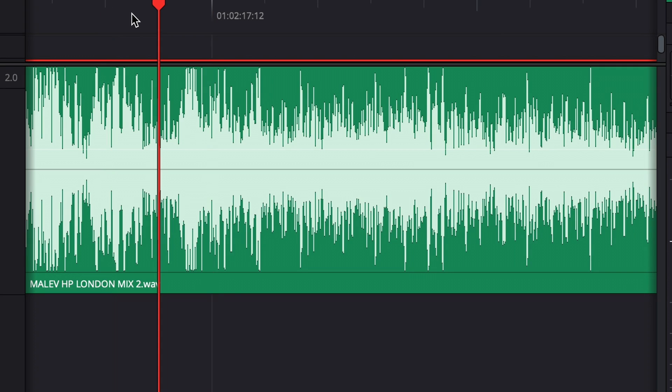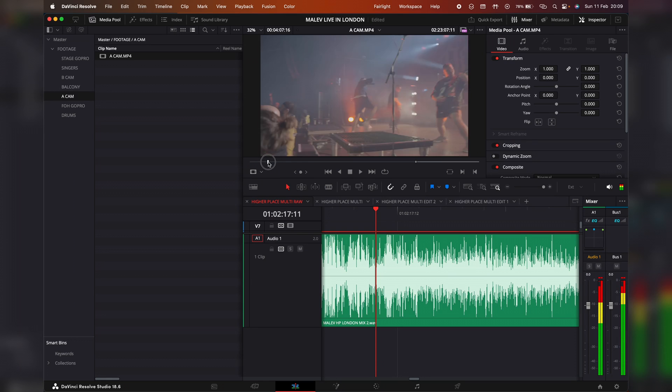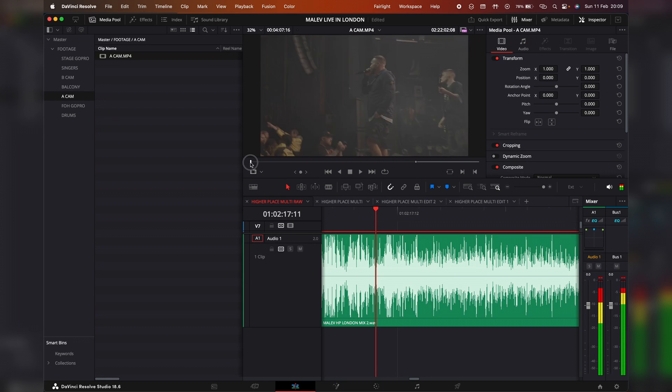I'm going to be using a live performance for this example. What I generally tend to do to start off the project is go through the waveform of the audio and find a level where it clips at a clear peak. Here we have the sound of a snare — it cuts through and it's a very clear peak. You then want to go through every single one of your camera angles and find that exact same point, and set your in point to that snare hit.